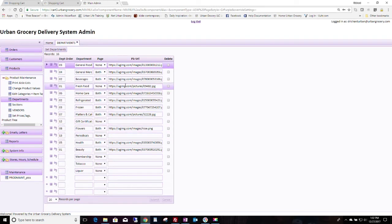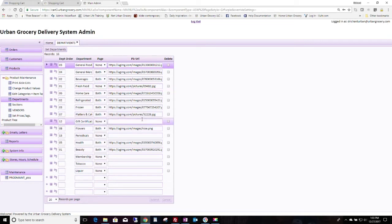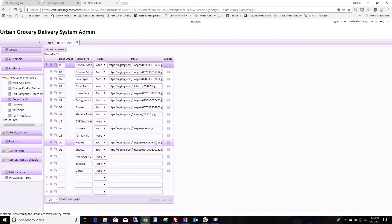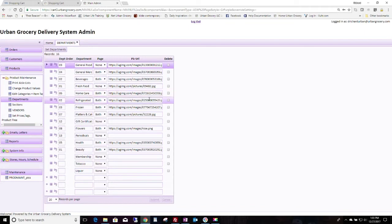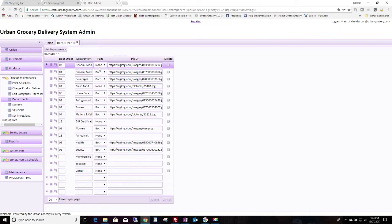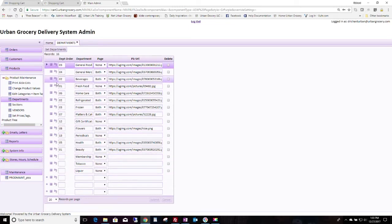And then here you can choose an image. Always use HTTPS so it'll show that it's secure. You can choose any image from Urban Grocery Delivery System as your front image here. You also can upload your own images to any product and use those too. So that's how you choose departments. You can show whether they show or not here.